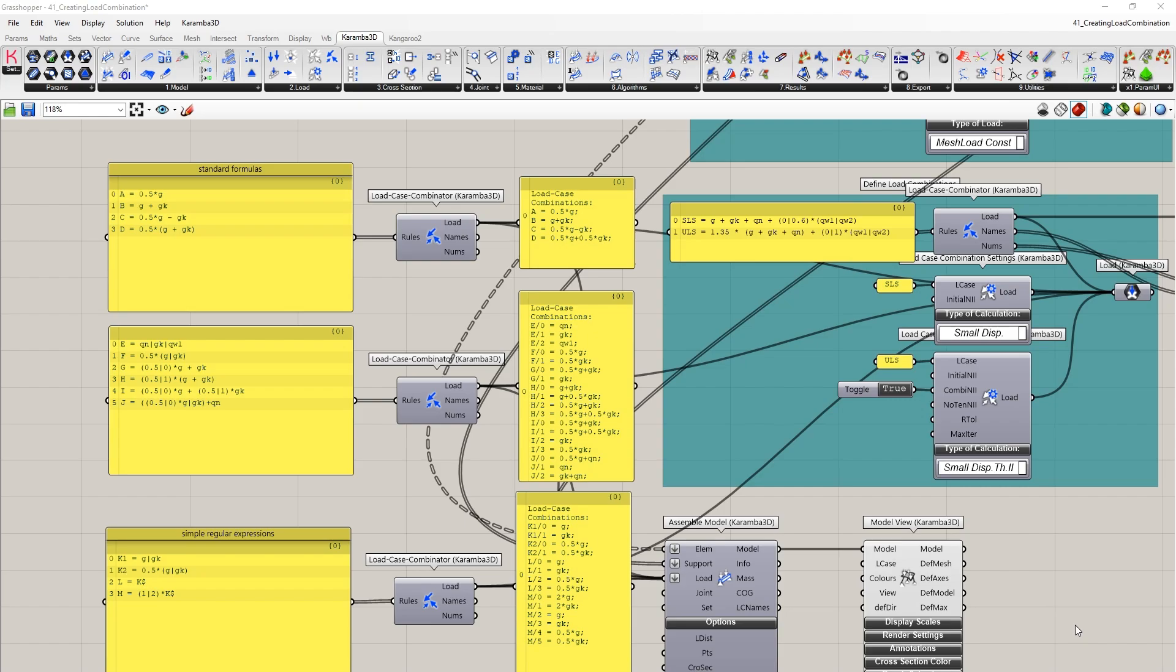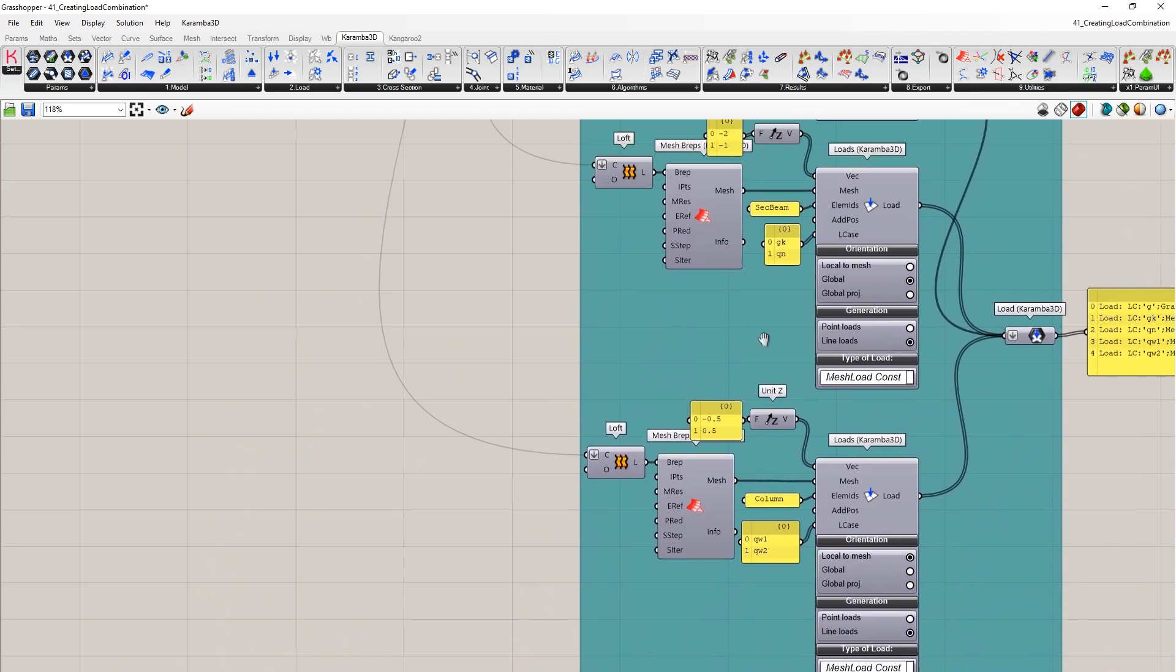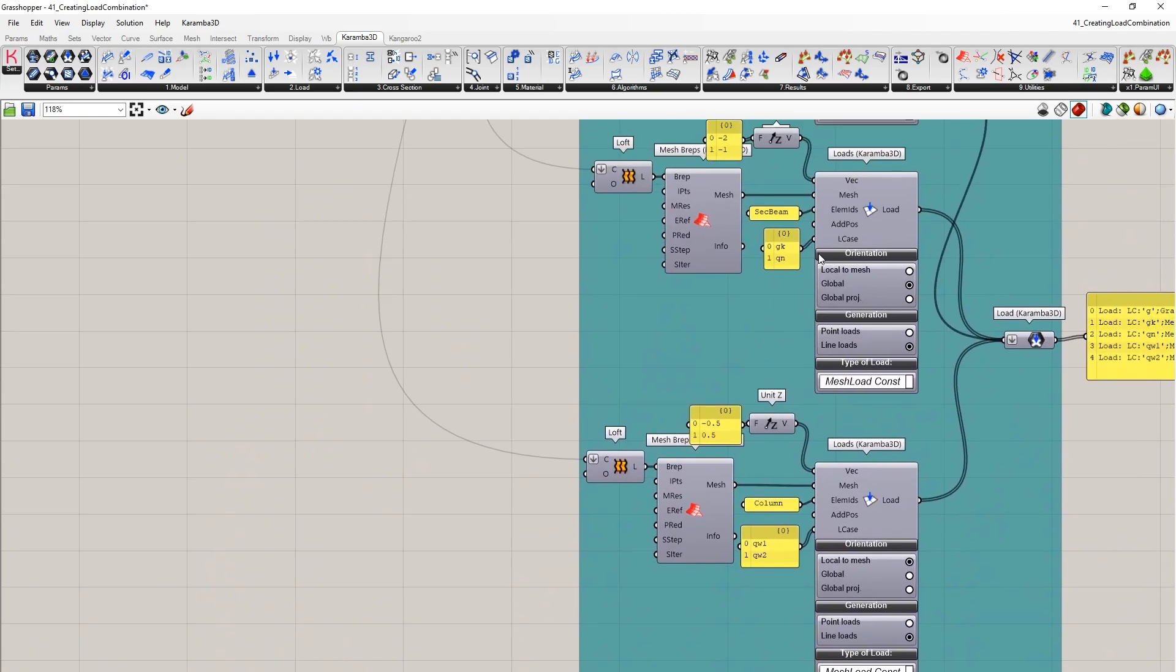What is important to note is that all of our load cases have been created using strings. If you do not specify a string in your load case input, it will automatically create a default load case name of LC0.